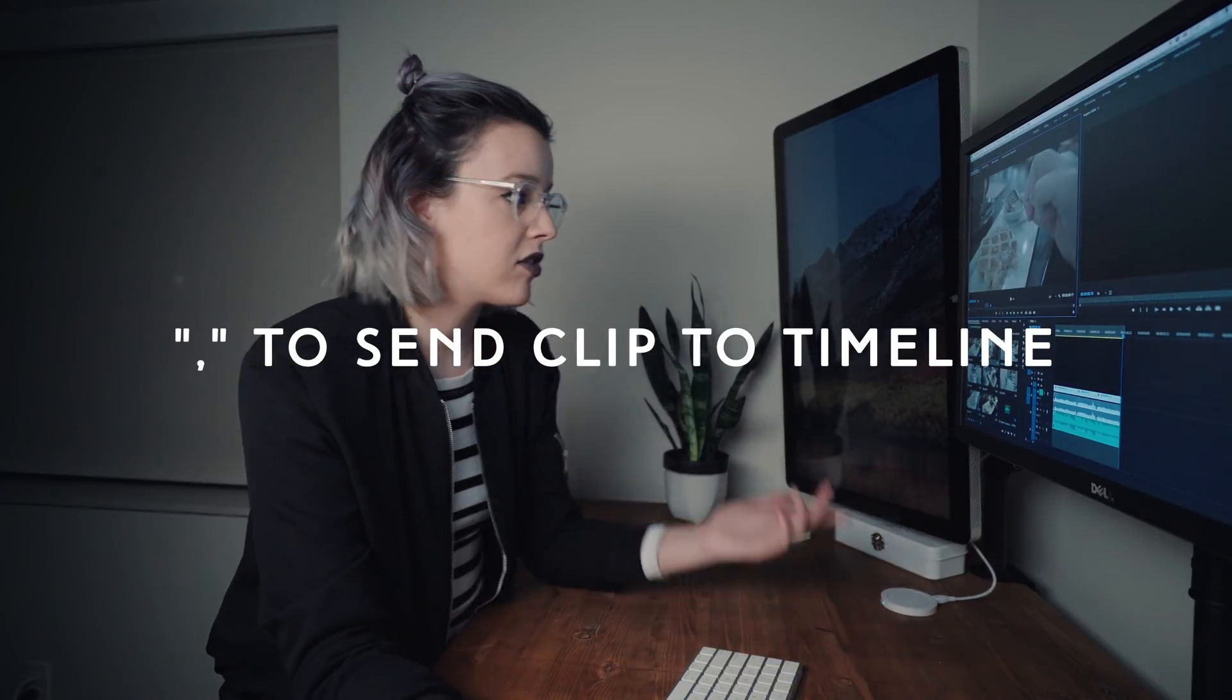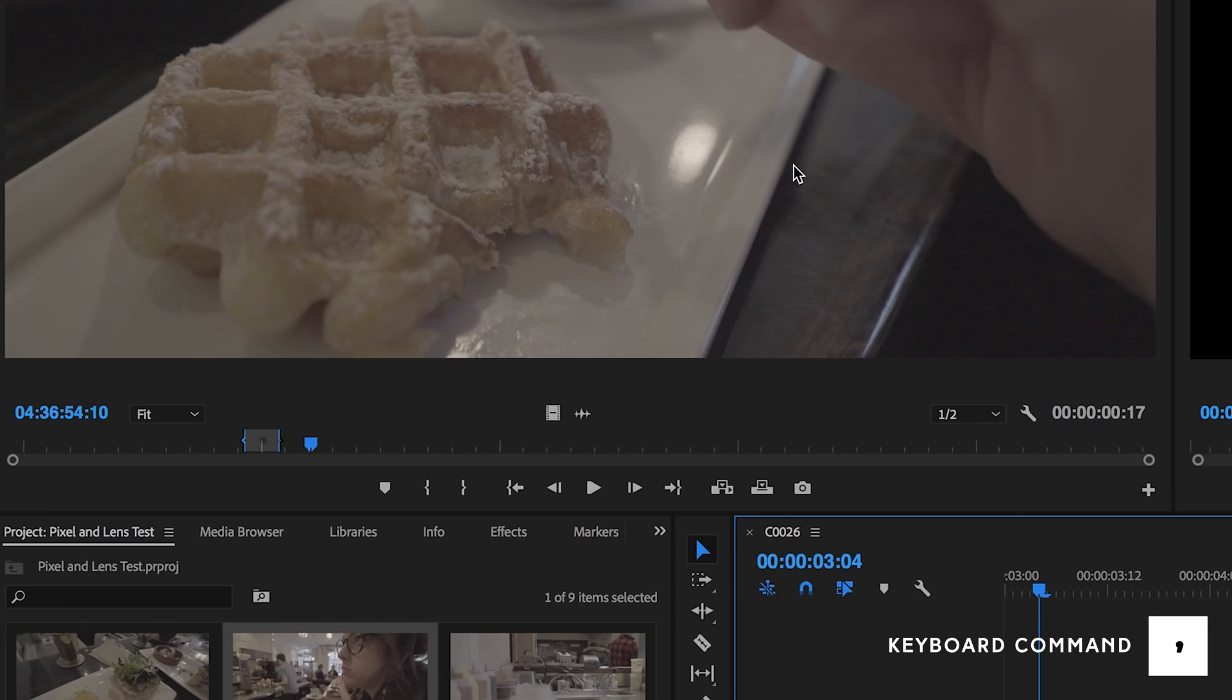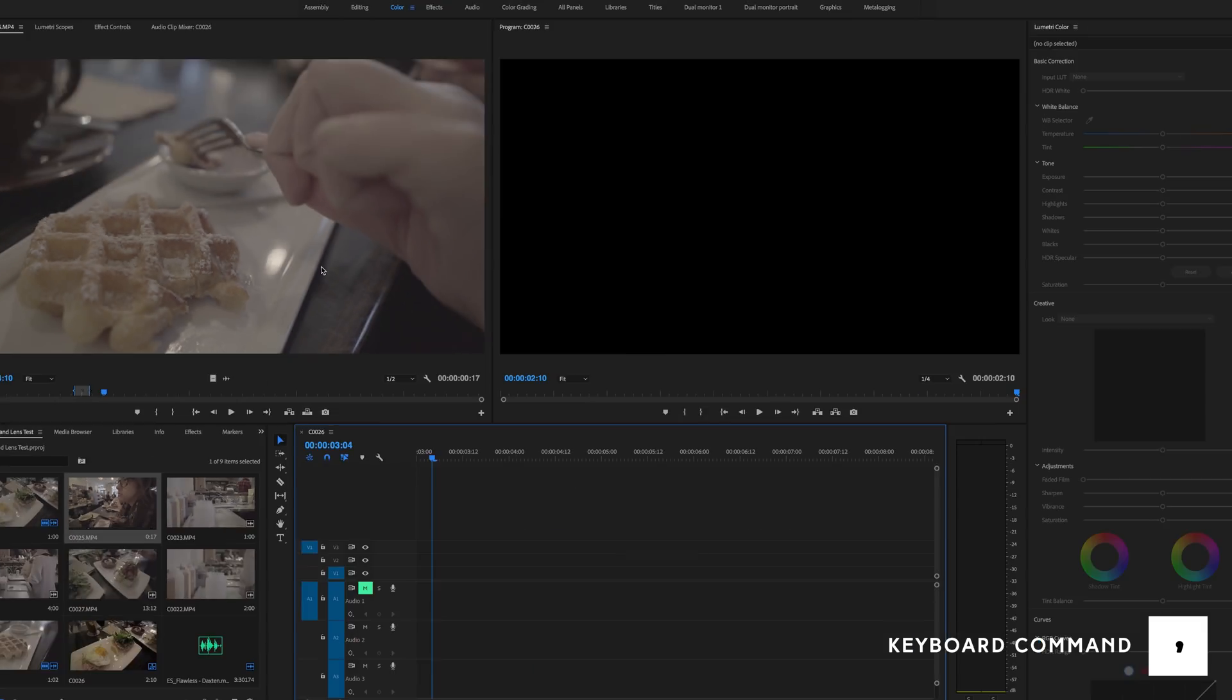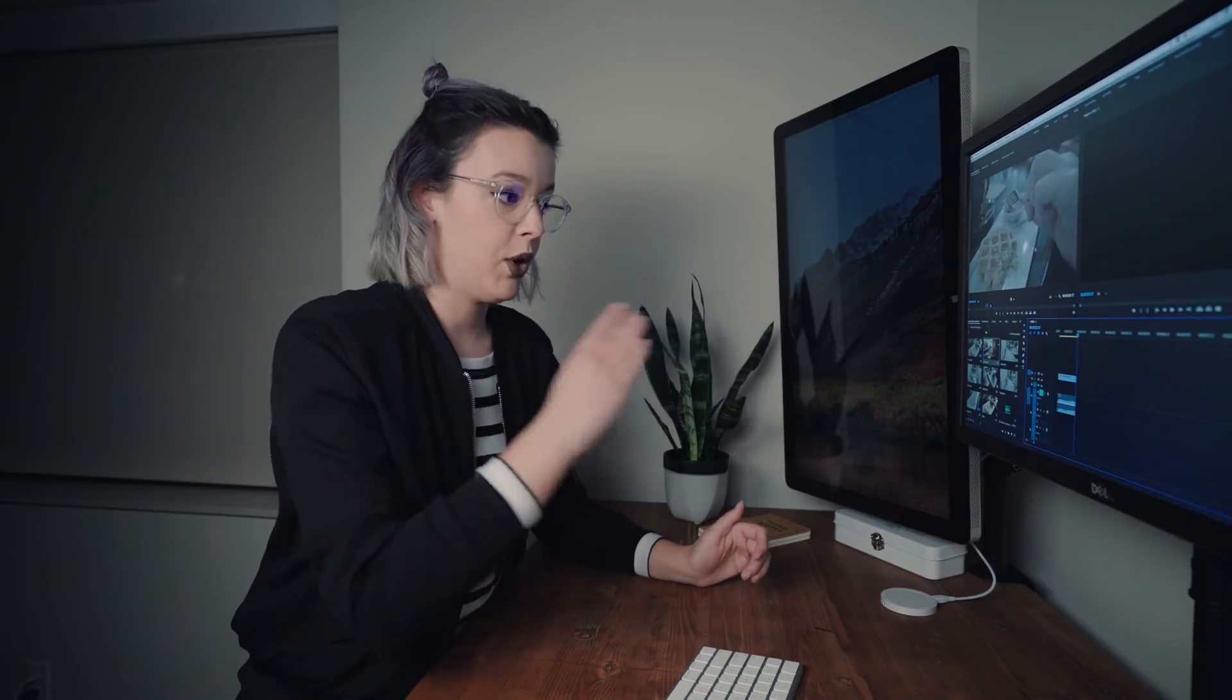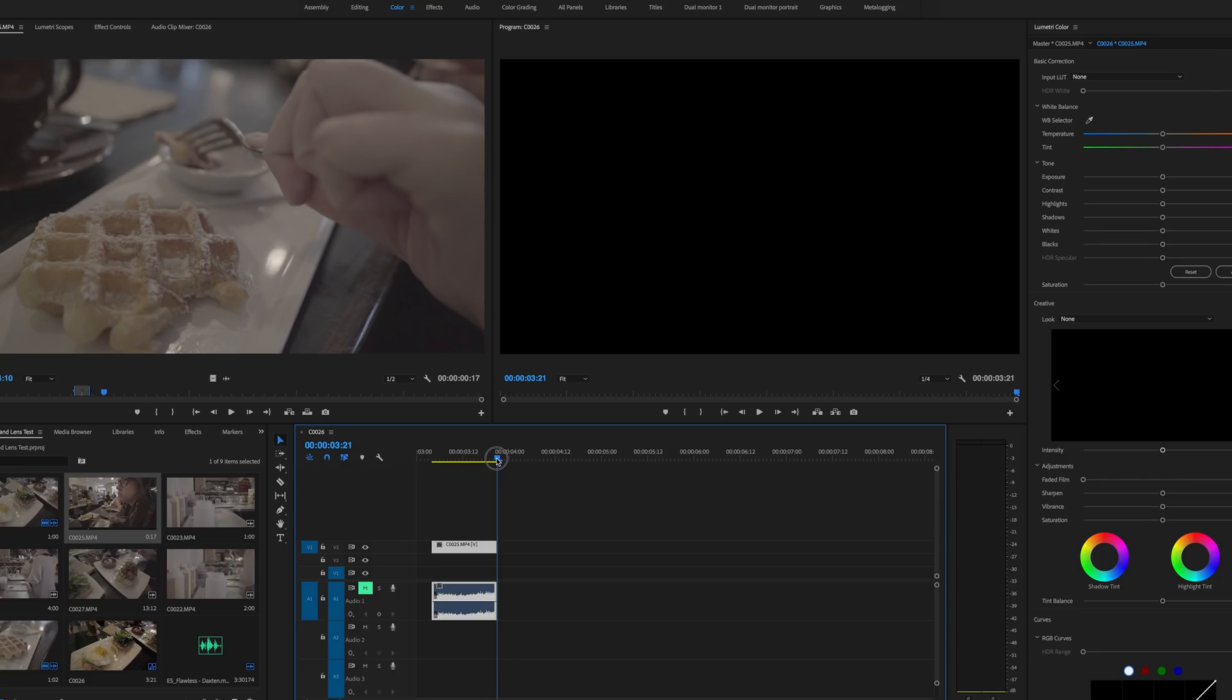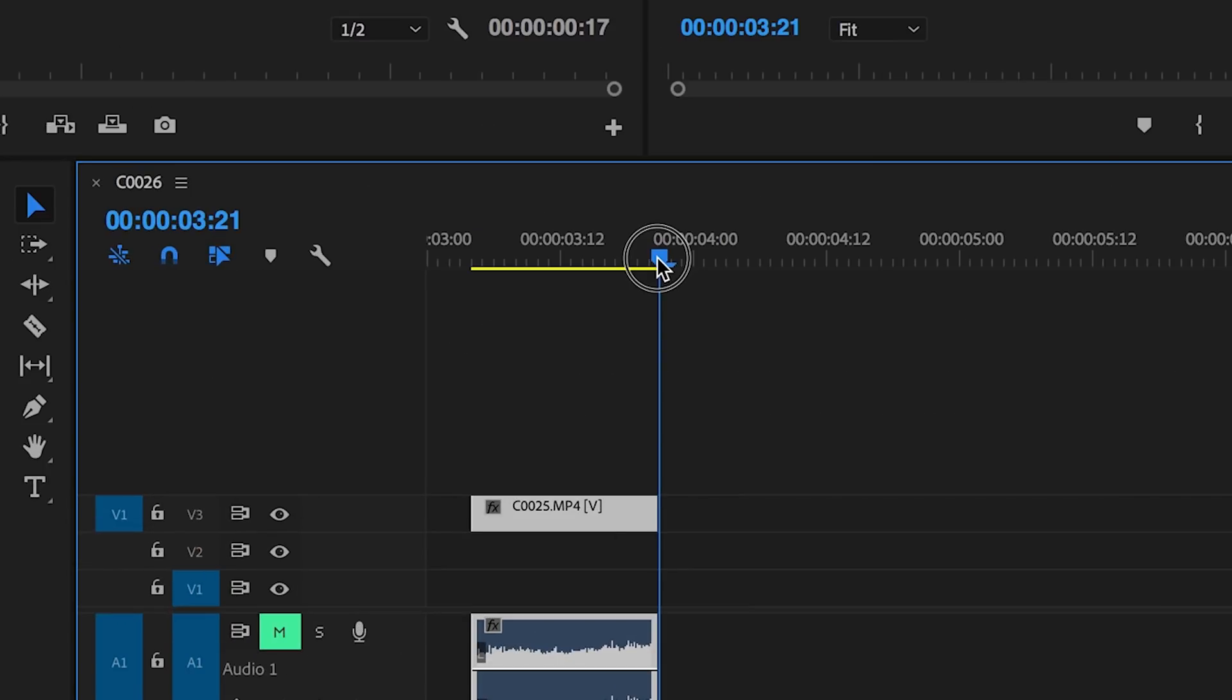My second keyboard command that I love is comma. So after I've set my in and out points I'm gonna hit comma and that's gonna shoot that clip right down into my timeline right away. So I don't have to click and drag, I don't have to do any of that. I just hit comma and boom it's in my timeline. And my little scrubber thing is already at the end of that clip.